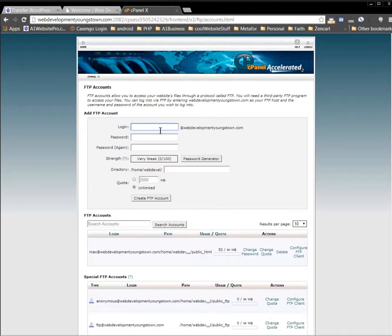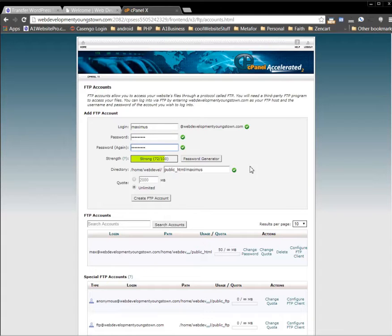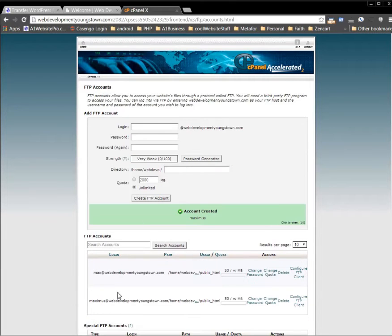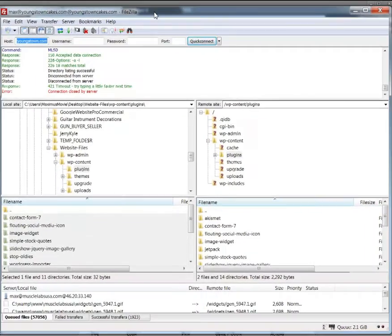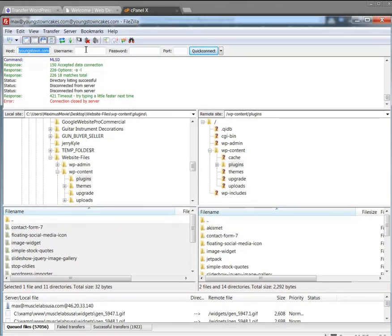I'll type in 'Maximus' and give myself a password — any password will do, just remember what it is. Notice it says 'public_html'; take out the word 'Maximus' so we have root access to the site. Keep that forward slash in there and click 'Create FTP Account.' Now we have all the information we need to log in to FileZilla. We're logging into web development Youngstown; the username is Maximus at webdevelopmentyoungstown.